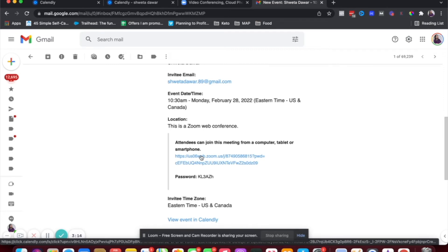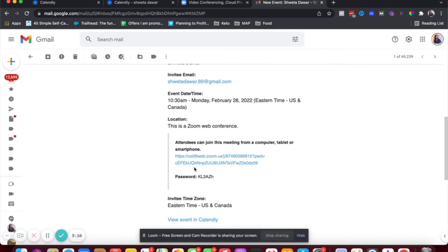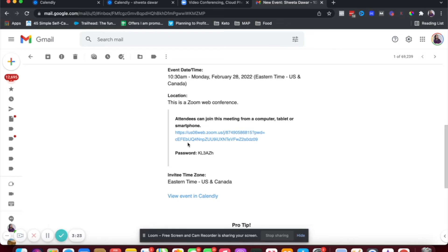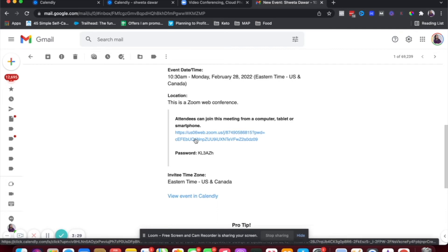So I'm someone who booked a call on this calendar and I received this email that I have to log into Zoom for this call, which is great. So now anyone booking a call with you will know where to attend this call and they will directly get a link to hop on this call.